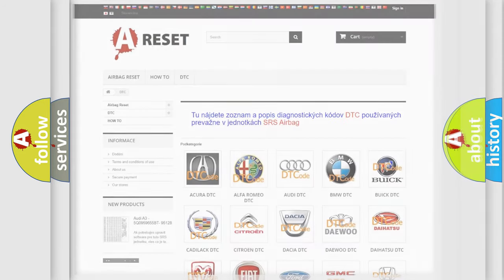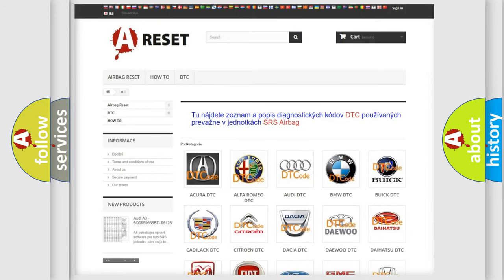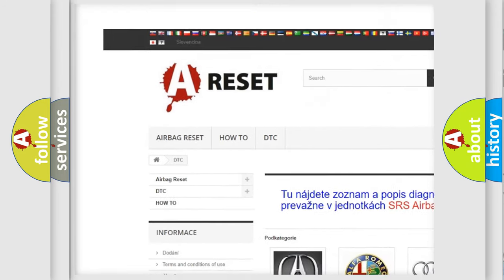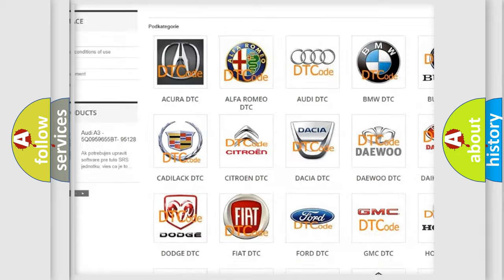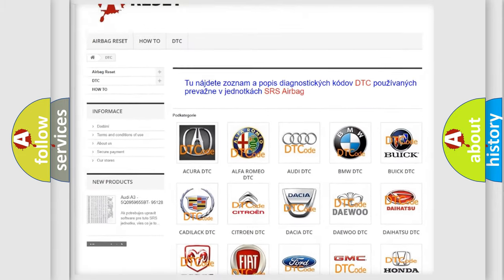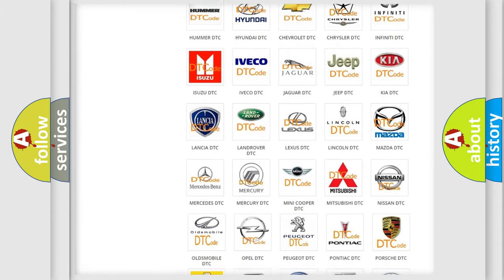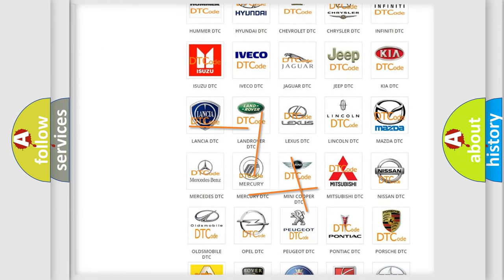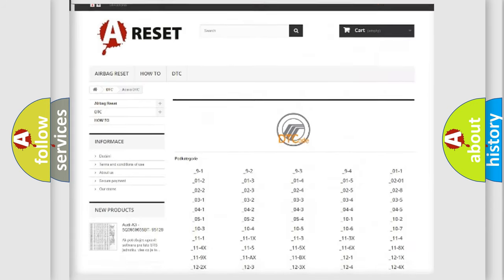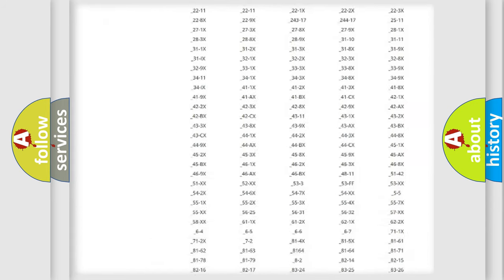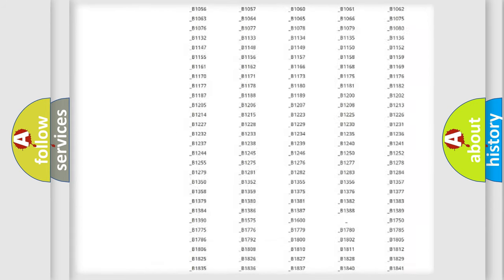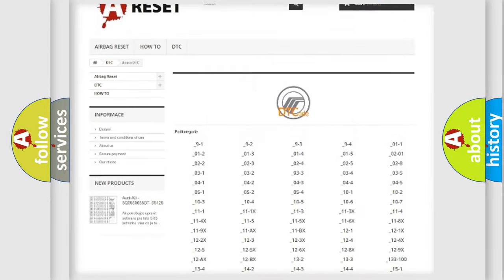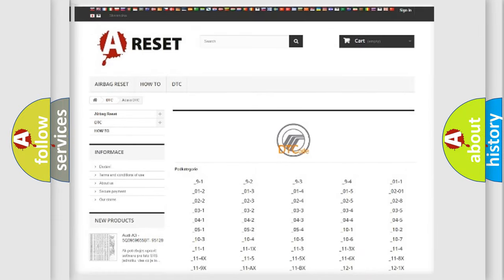Our website airbagreset.sk produces useful videos for you. You do not have to go through the OBD2 protocol anymore to know how to troubleshoot any car breakdown. You will find all the diagnostic codes that can be diagnosed in Mercury vehicles.